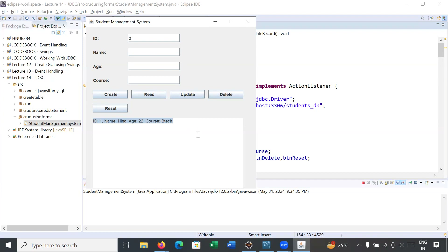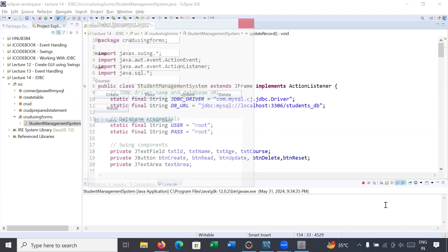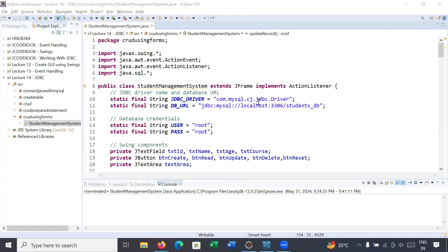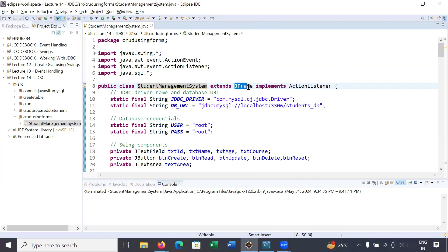Let me close the application and help you understand how to create this graphical user interface — it is a straightforward program. I have created a class StudentManagementSystem that extends JFrame, because we are creating a JFrame, and it implements the ActionListener interface because we are performing different action events from the buttons.